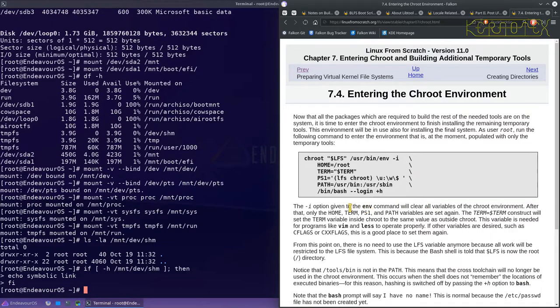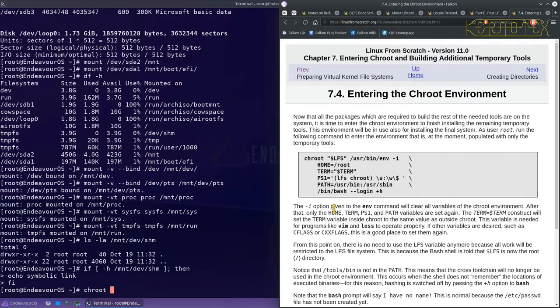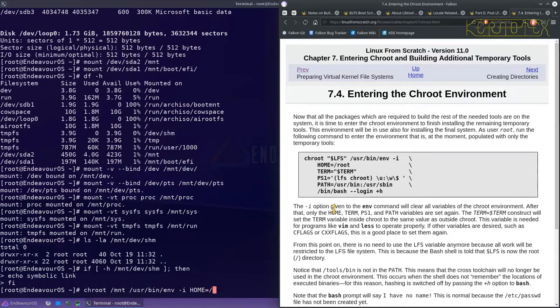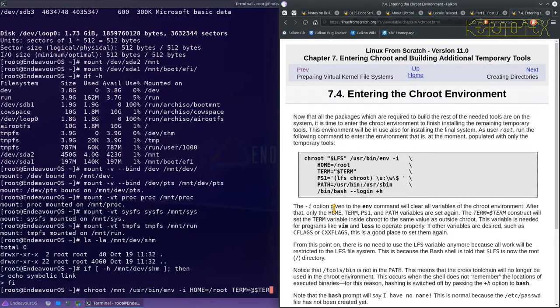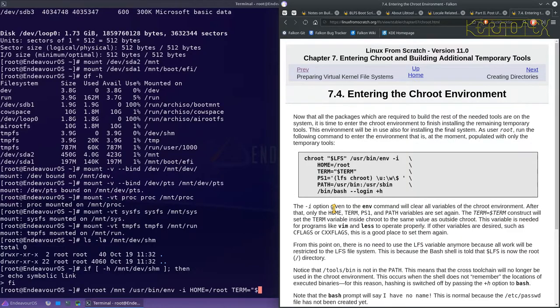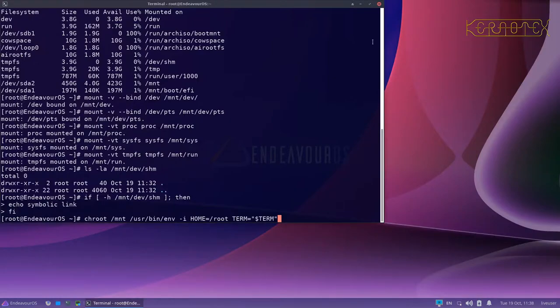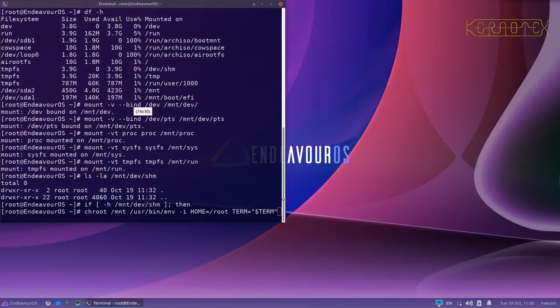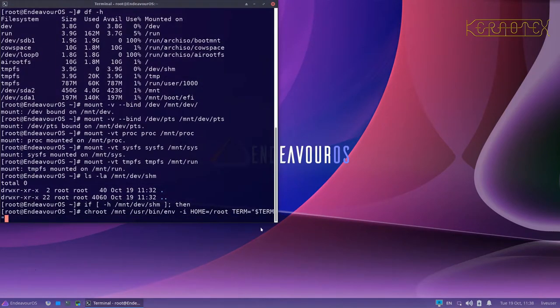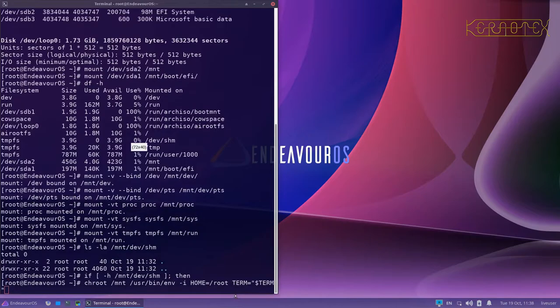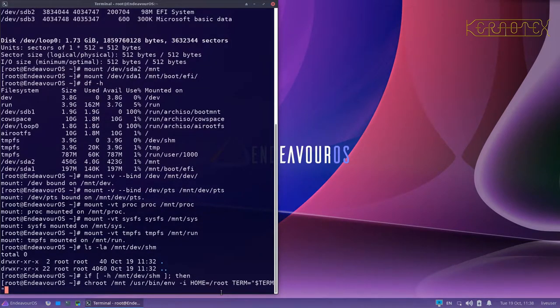So let's enter the chroot. So we've got to type this all in. Unfortunately we can't copy and paste. So user bin n minus i home equals forward slash root term equals dollar term. Bear in mind that the keyboard is defaulted to US keyboard. I need to shrink this because I won't be able to see what I'm typing.